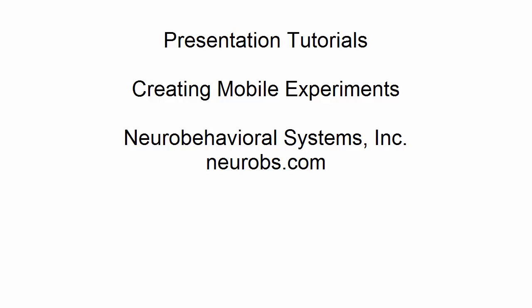With Presentation, you can develop experiments in Windows and run them on mobile devices using the Presentation mobile app. This video will walk you through the basics of setting up a mobile experiment.